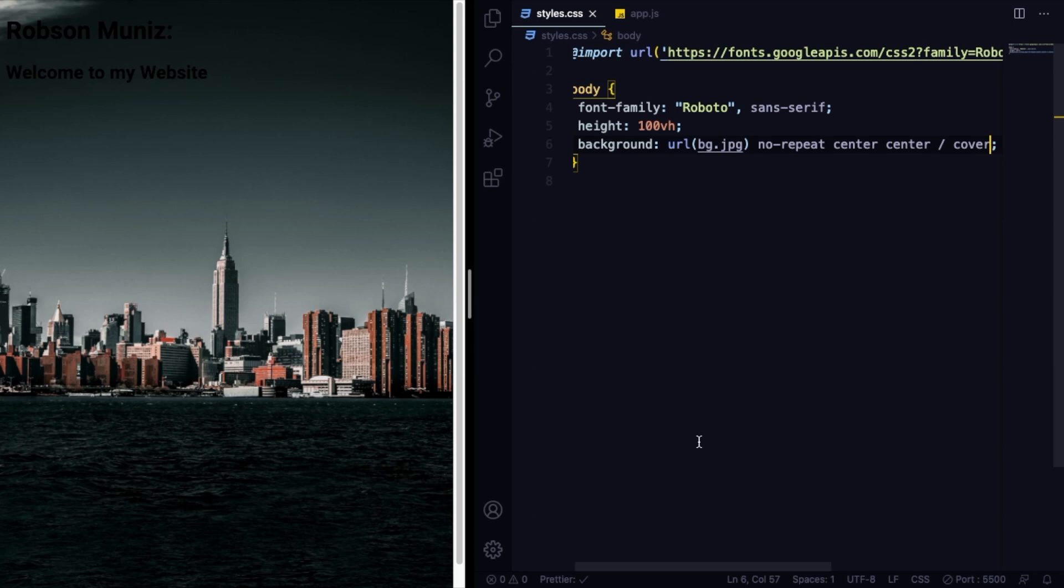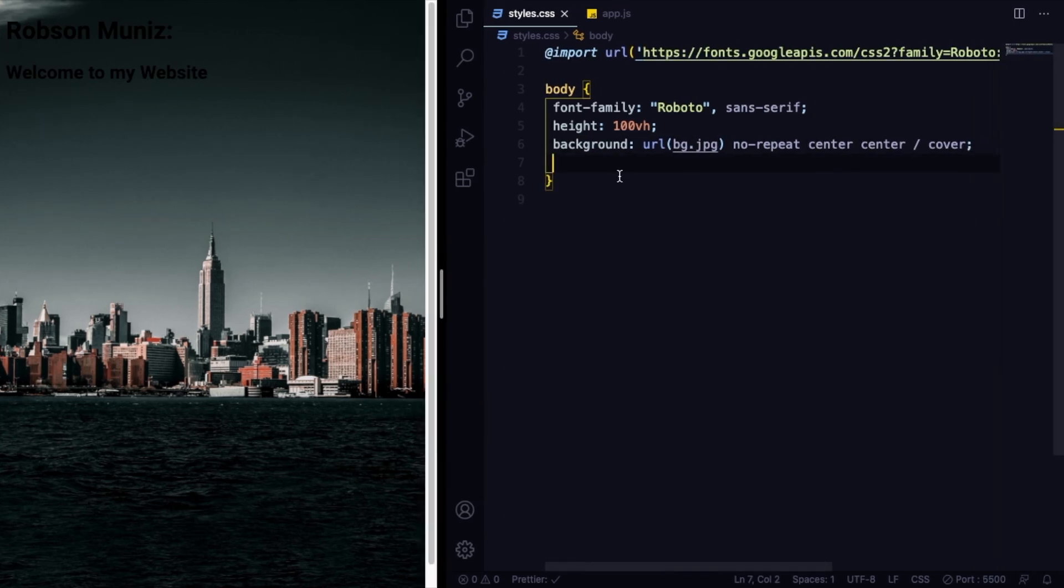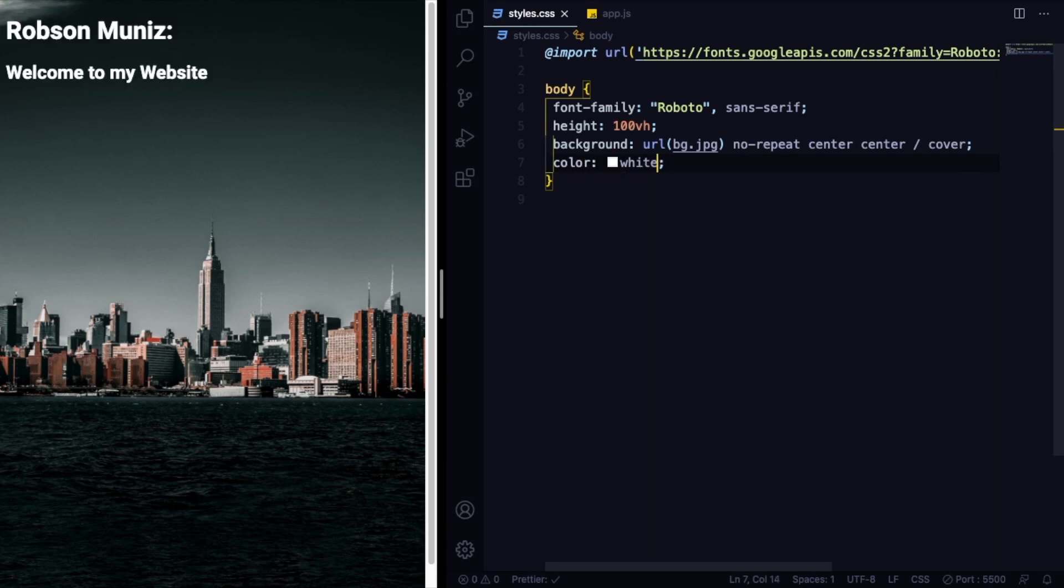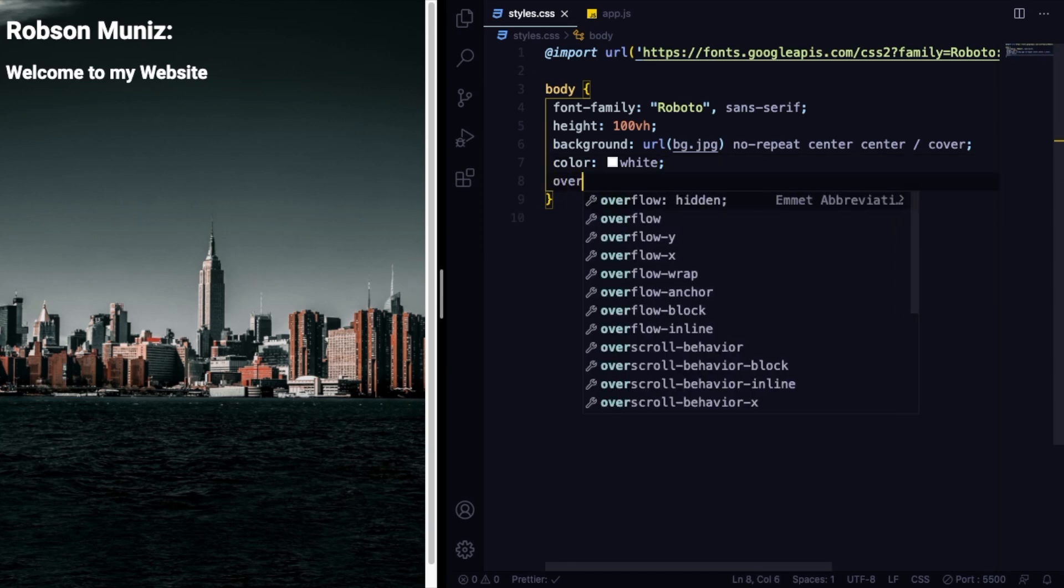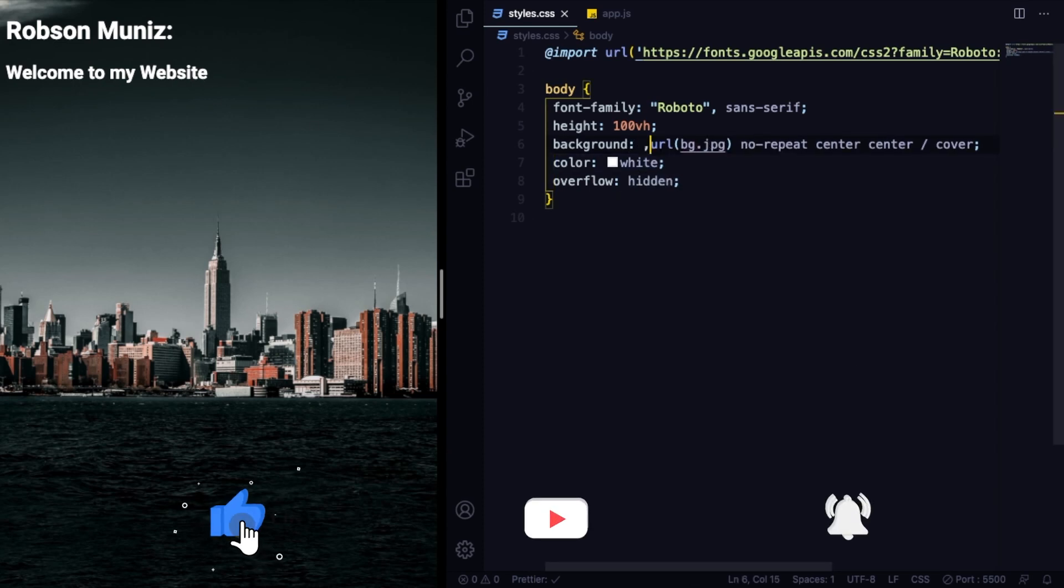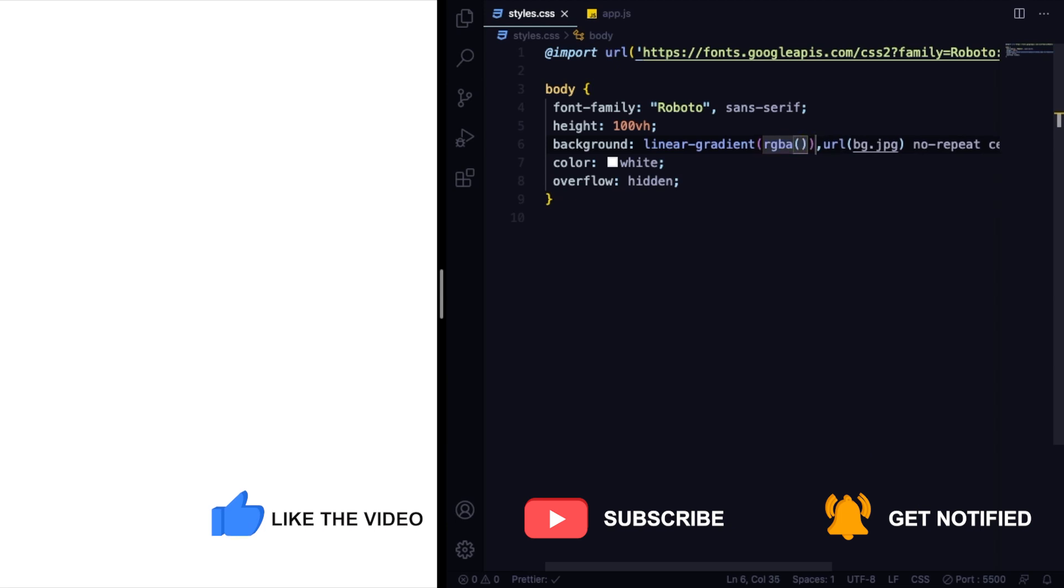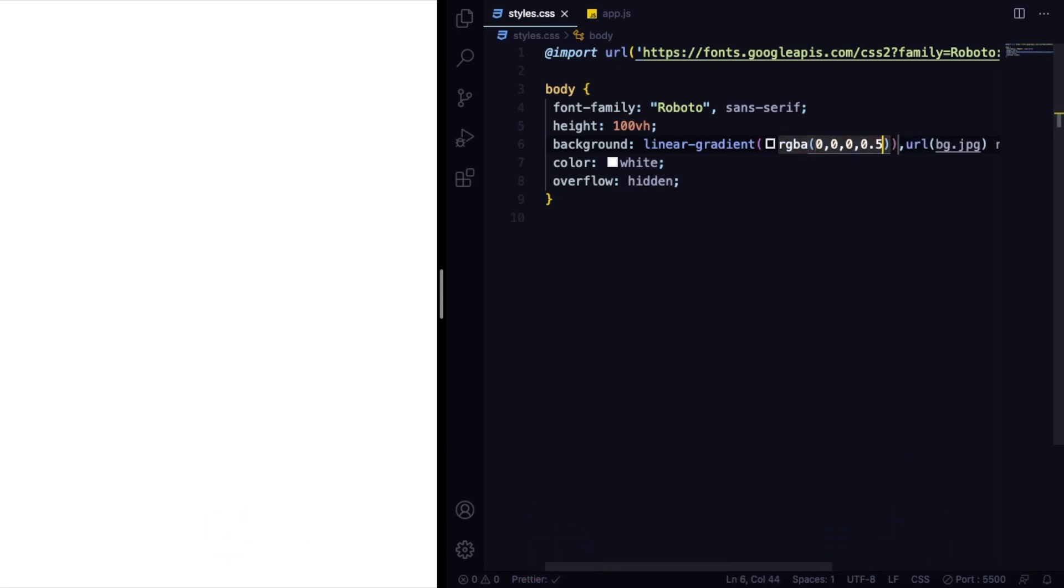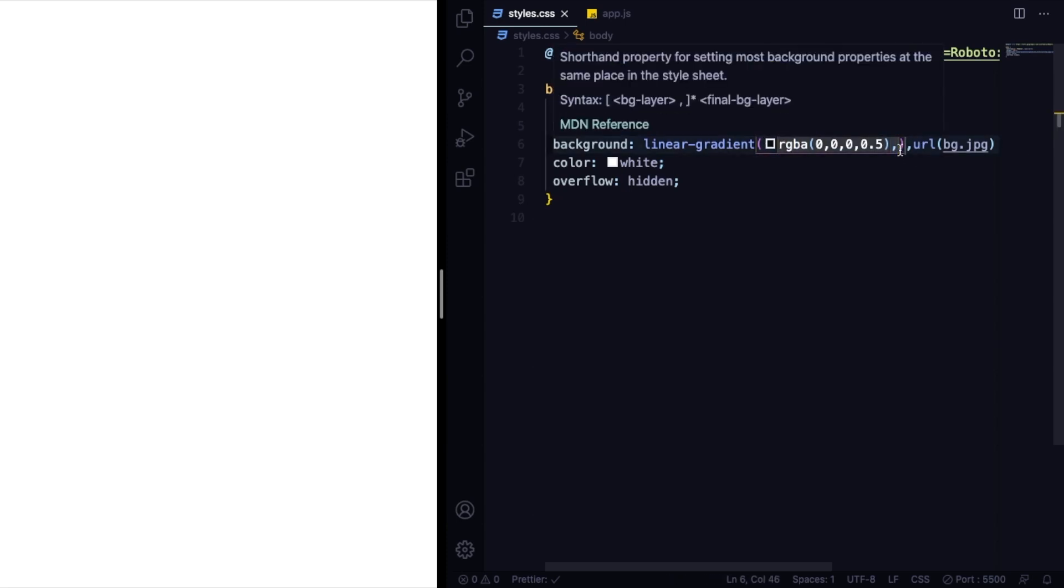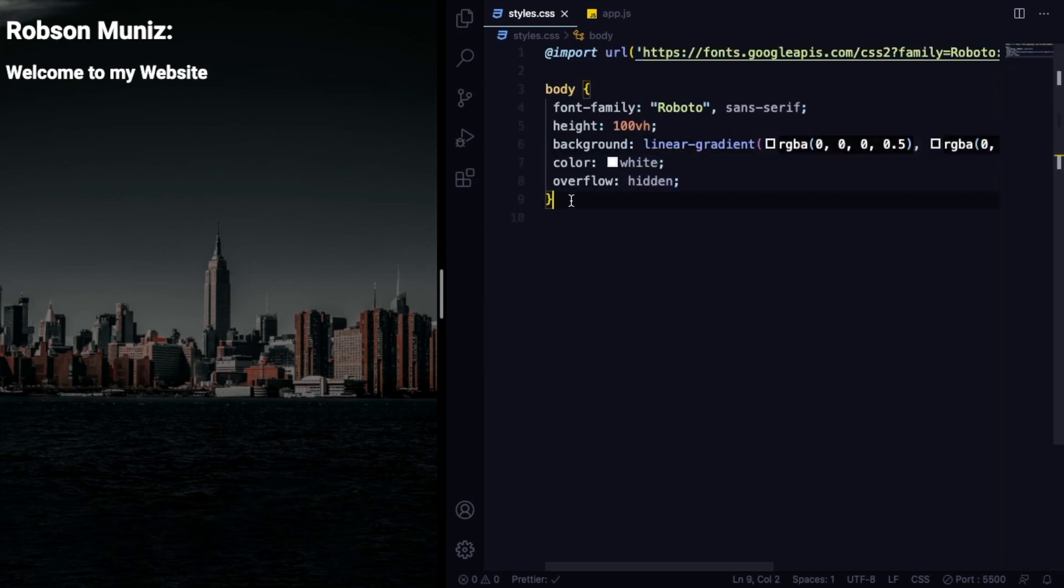As you can see, we have a nice picture here. And the next step, let's give the color white and let's get rid of this very ugly scroll bar with overflow hidden. As you can see, we have this white text but we cannot read it very well. So let's add a linear gradient to our background. We're going to go for this color, black with transparency 0.5 to the same color. And we end up with this nice background, nice hero.